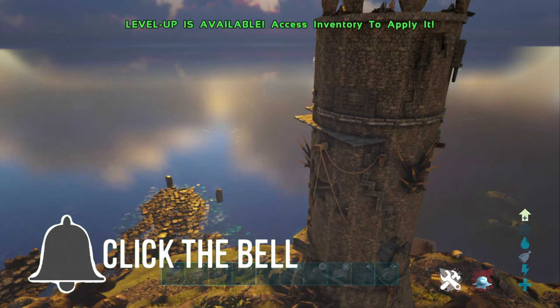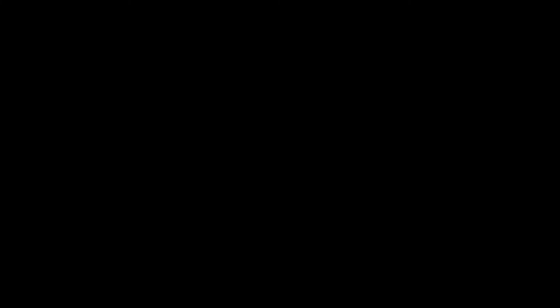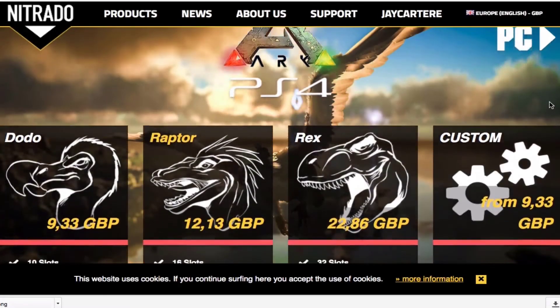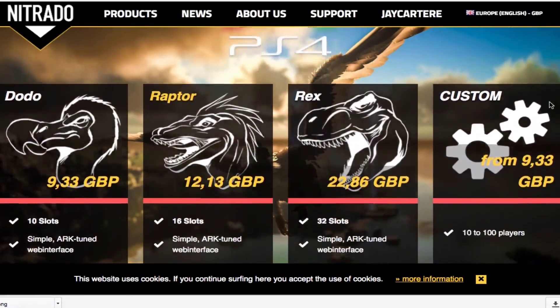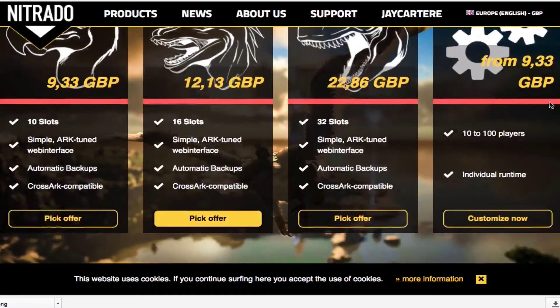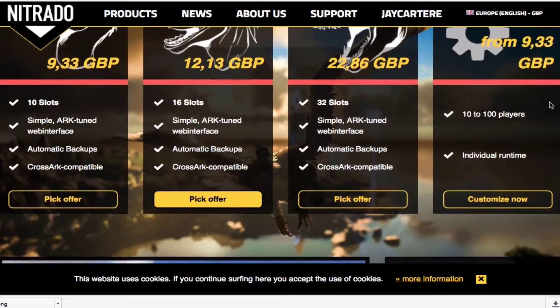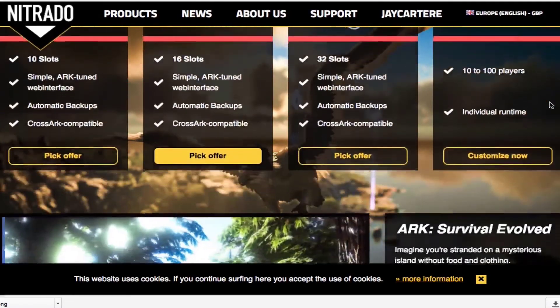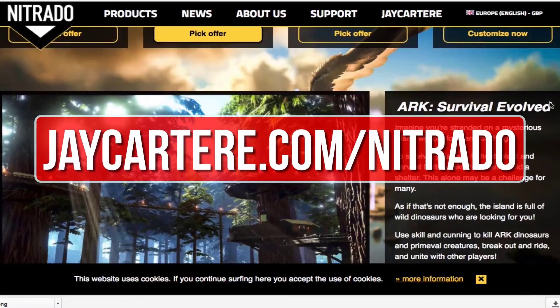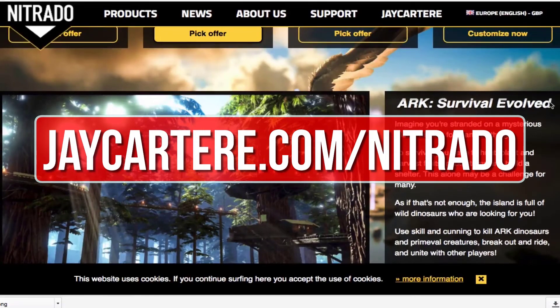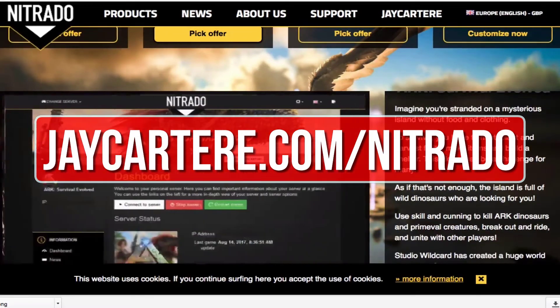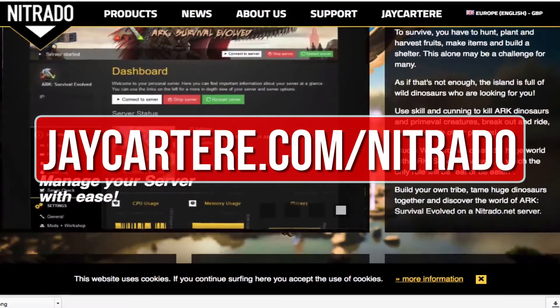If you want to host your own ARK server, then I recommend renting one from Nitrado. They're also the official server provider for Wildcard. Go to jcartarray.com/nitrado to rent your own ARK server and help out the channel in the process.